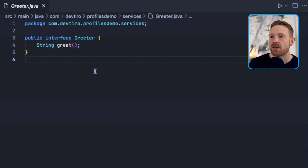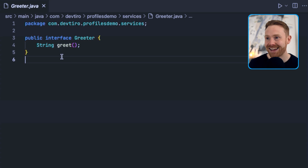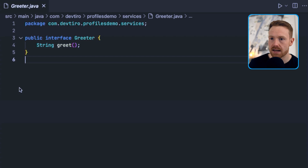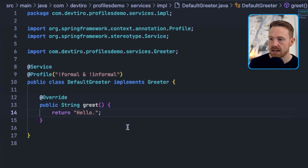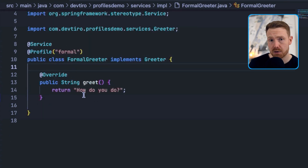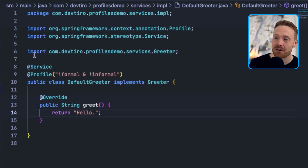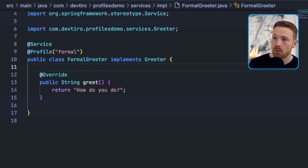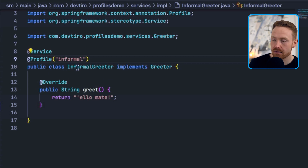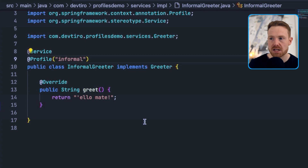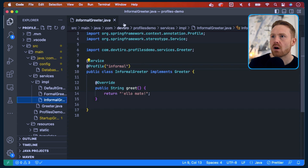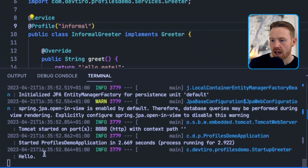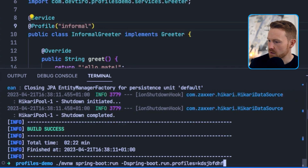Over in the service layer, we have a Greeter interface with a single method greet() that returns a String — the greeting. It has a few implementations: the DefaultGreeter returns 'hello', the FormalGreeter returns 'how do you do', and the InformalGreeter returns 'hello mate'. They're all annotated with @Service (a subclass of @Component) making them beans, and each has a different @Profile: DefaultGreeter has 'not formal and not informal', FormalGreeter has 'formal', and InformalGreeter has 'informal'. By specifying different profiles you control which Greeter implementation is used in your business logic.